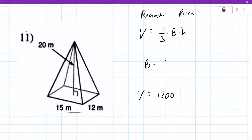Dividing 3600 by 3 gives 1200 meters cubed. Fantastic — excellent work.